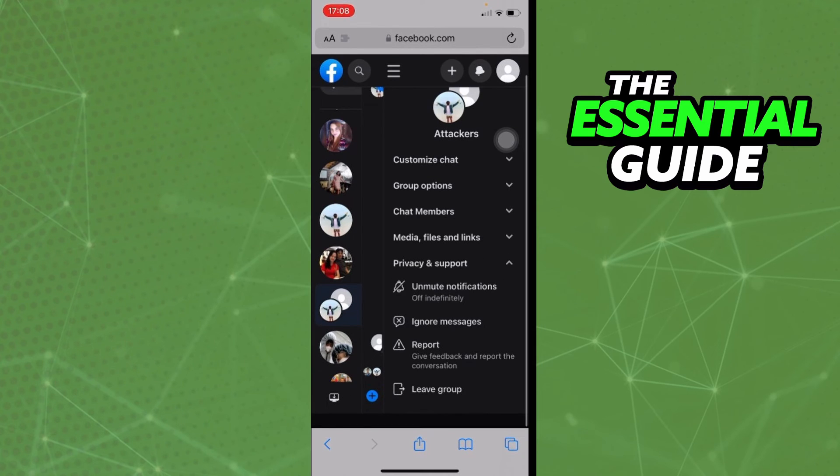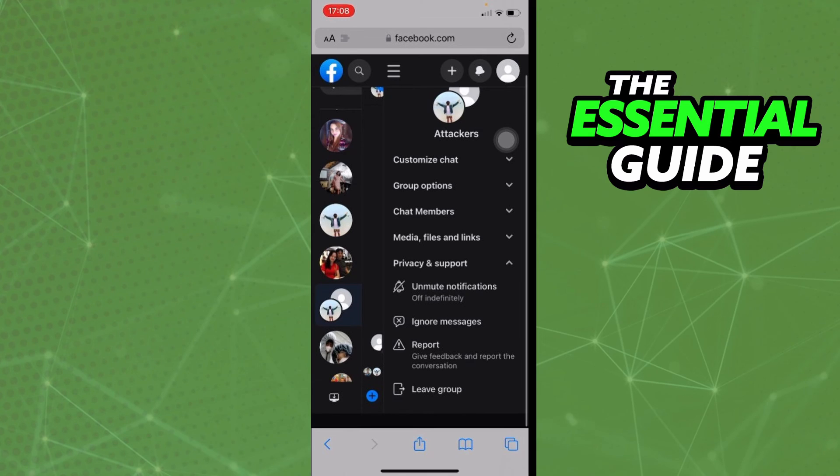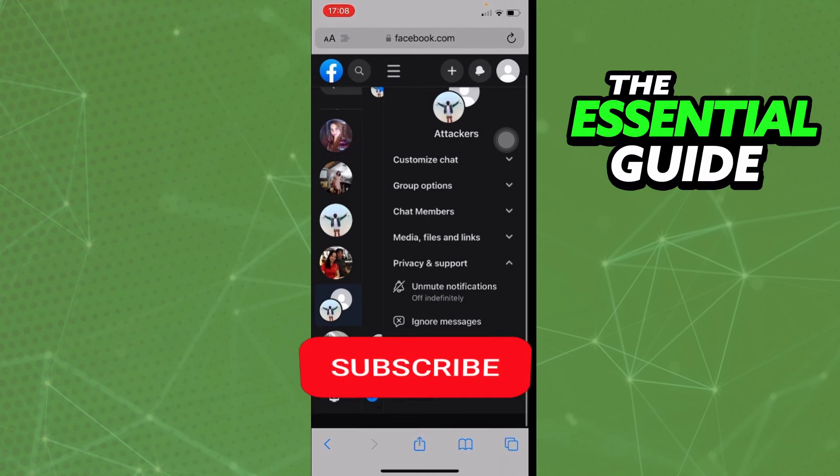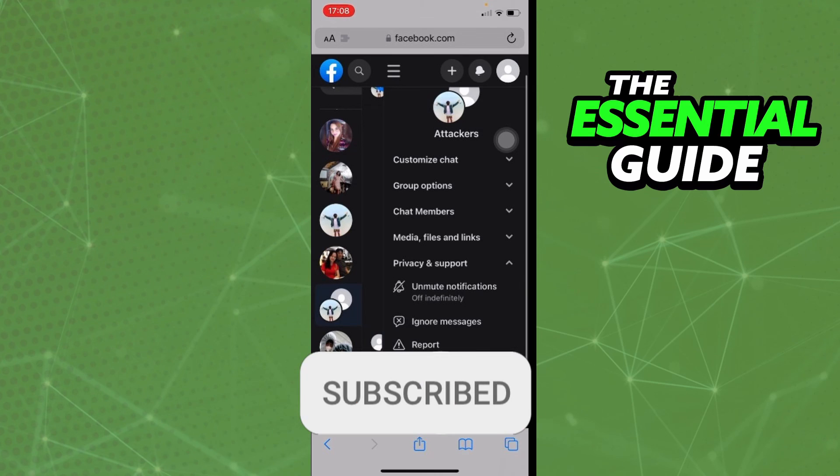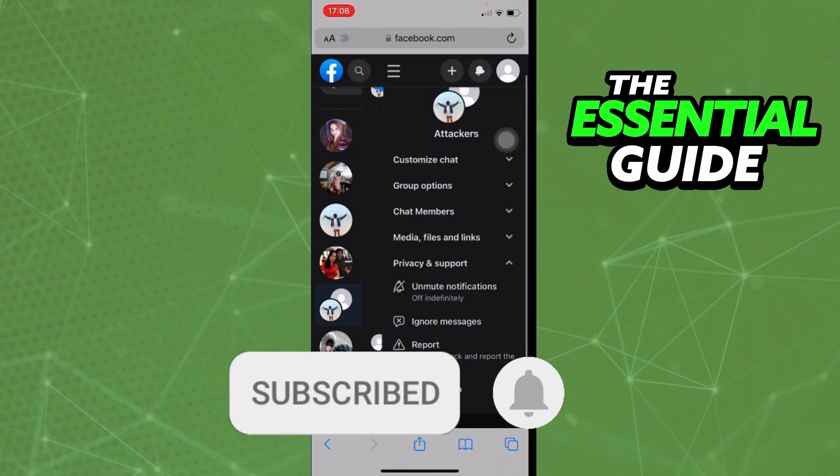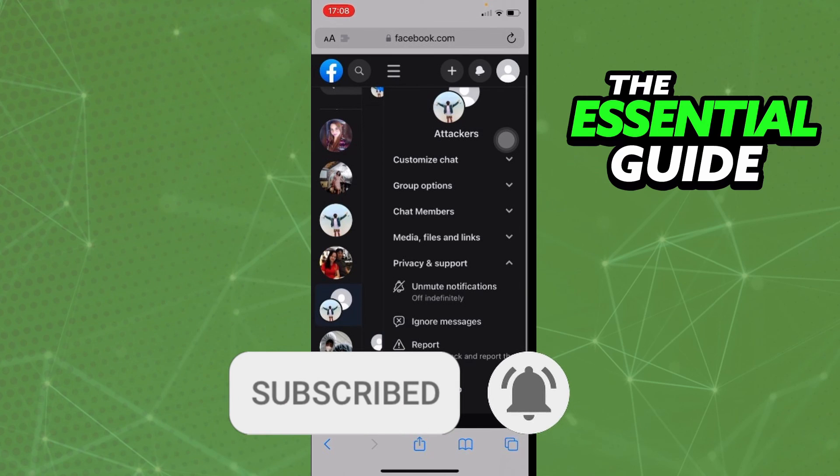After that, you'll see the option Ignore Messages. Just click there and that's it. I hope this helped you restrict group chat in Messenger on your iPhone. If you liked it, don't forget to subscribe and hit the like button.